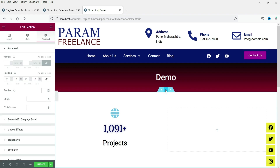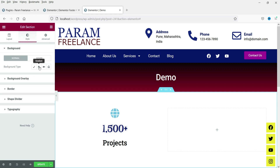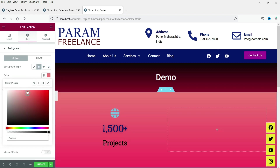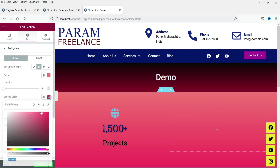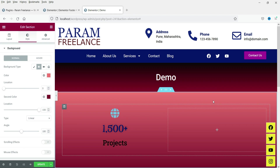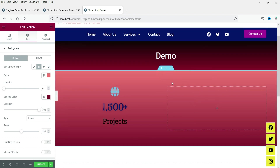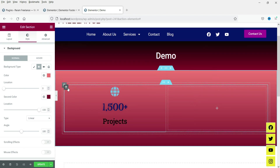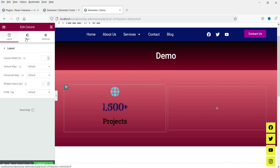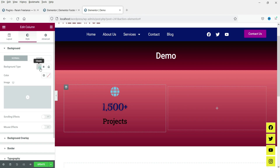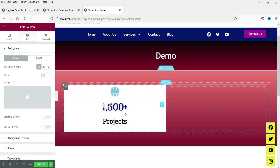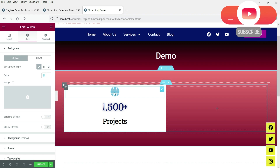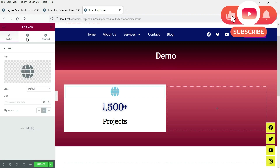Now I'm going to change the background color of the entire section. Go to the section, then Style, and apply a gradient color — you'll see the background color has changed. Now select this particular column and change the column background color to white, so the column stands out against the gradient section background.